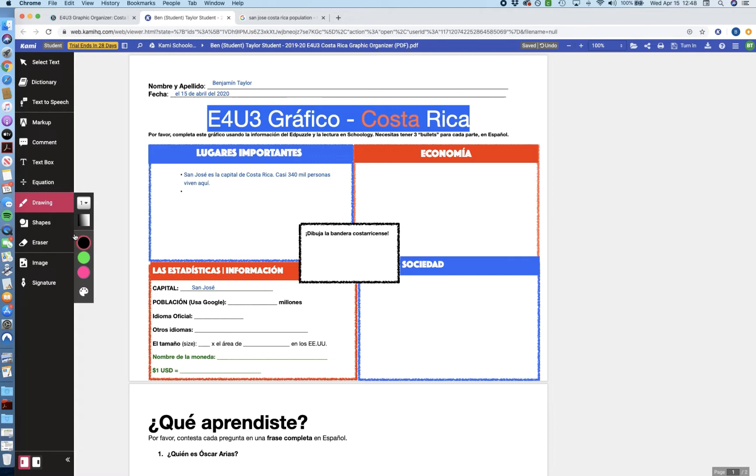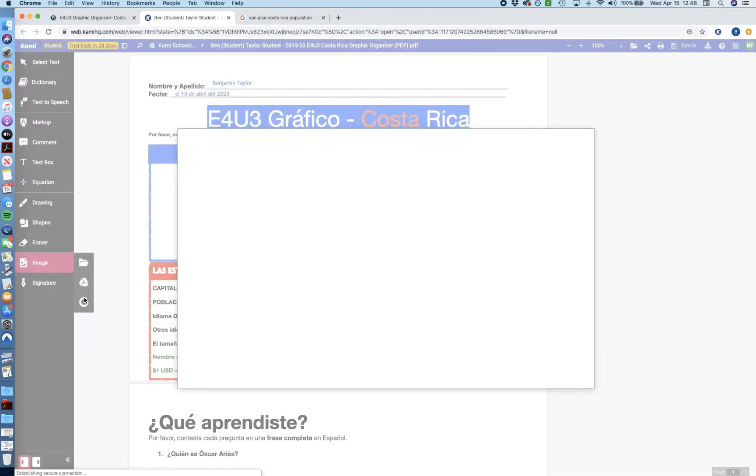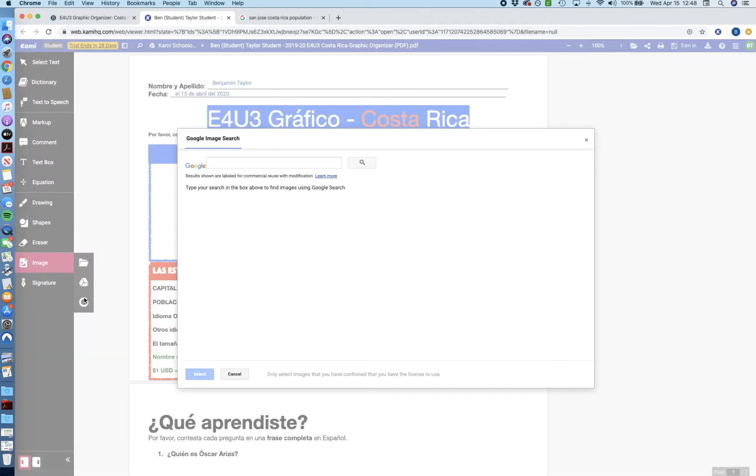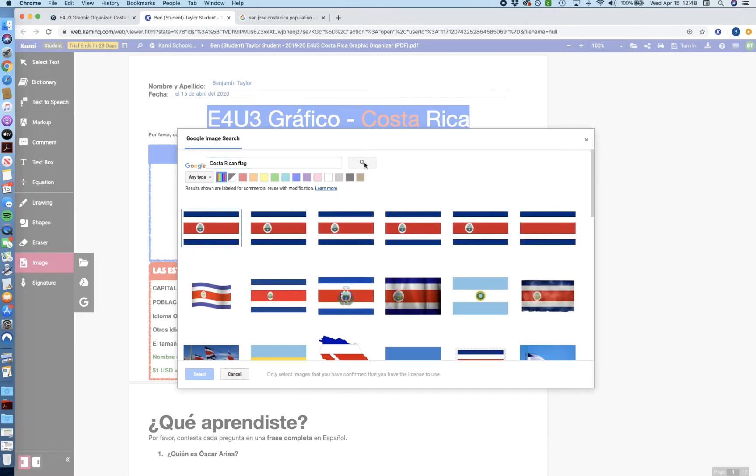So what we're going to do instead is we're going to just use this image tool that you can see a couple options down. And we're going to click that, and if you look, you can do a few options. You can upload a file from Google Drive or your computer or do a Google search. We're going to use the Google search feature because this will allow us to search Google for any images that they're hosting. So as you could probably intuit for this bandera costarricense, let's say, Costa Rican flag, hit search, and you'll get your results.